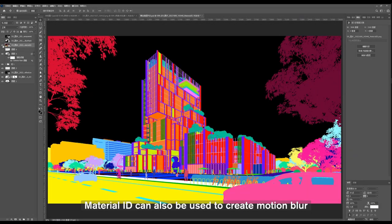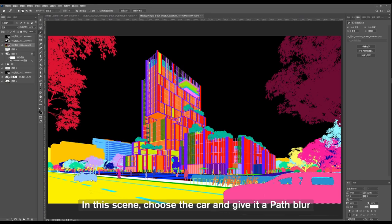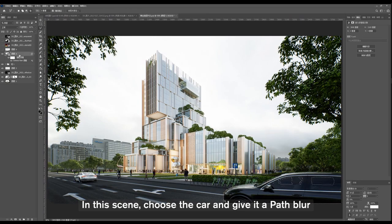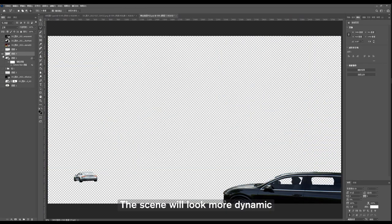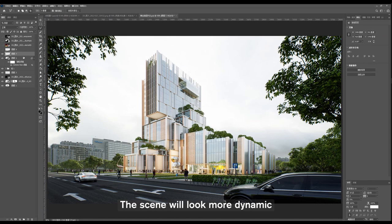Material ID can also be used to create motion blur. In this scene, choose the car and give it a path blur. The scene will look more dynamic.